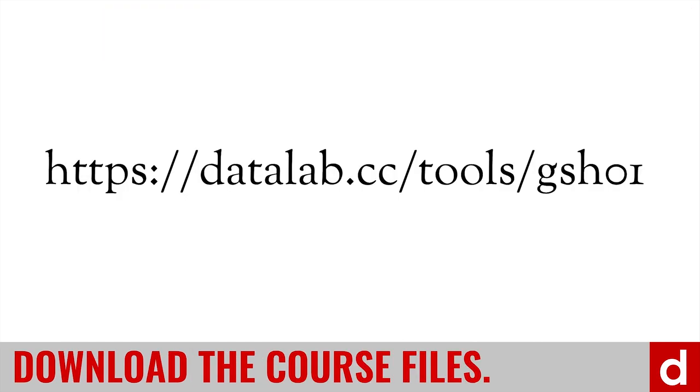And as you go through the course, you can follow along by downloading the files that we have at this address: datalab.cc slash tools slash GSH, that stands for Google Sheets 01. So that's datalab.cc slash tools slash GSH 01.